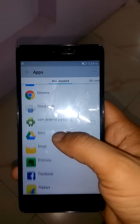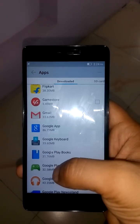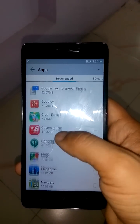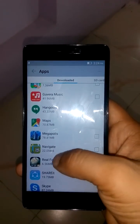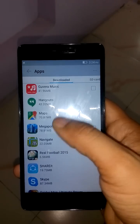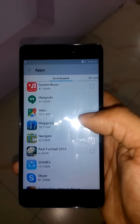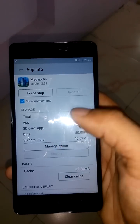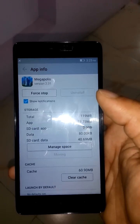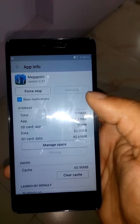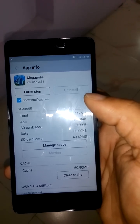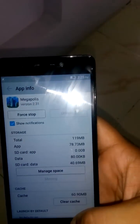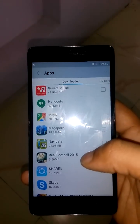In Settings, we have to move an app. I have downloaded Mega Police — here it is — and we'll select 'Move to SD card'. Now this app will be moved to SD card.